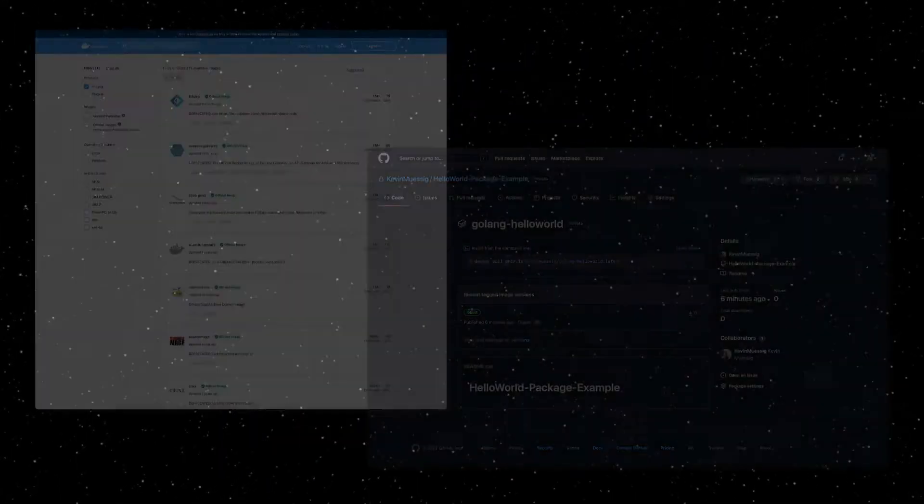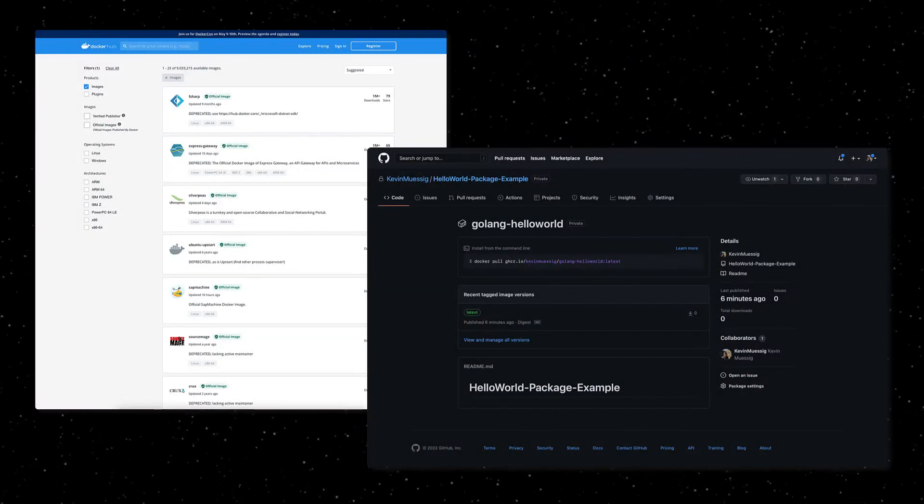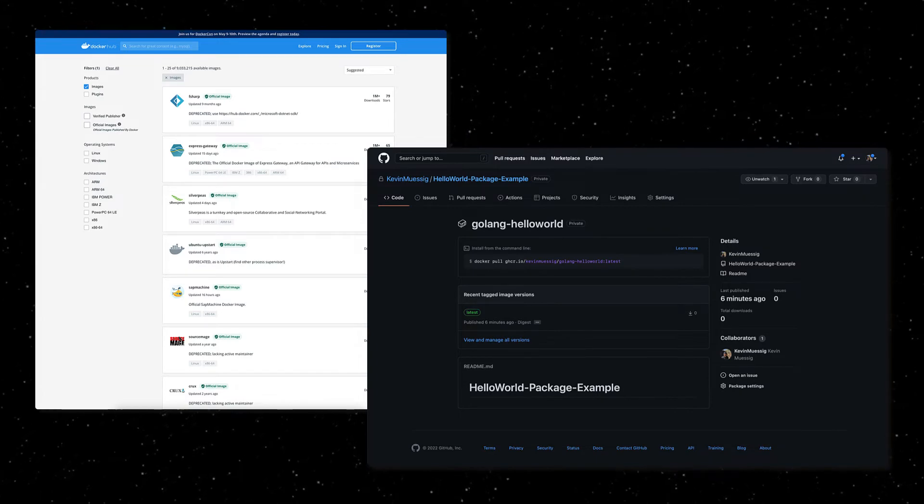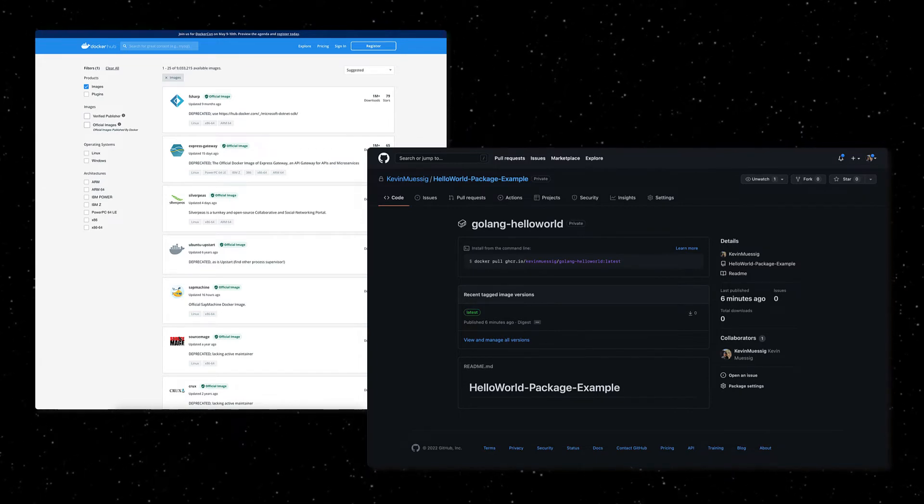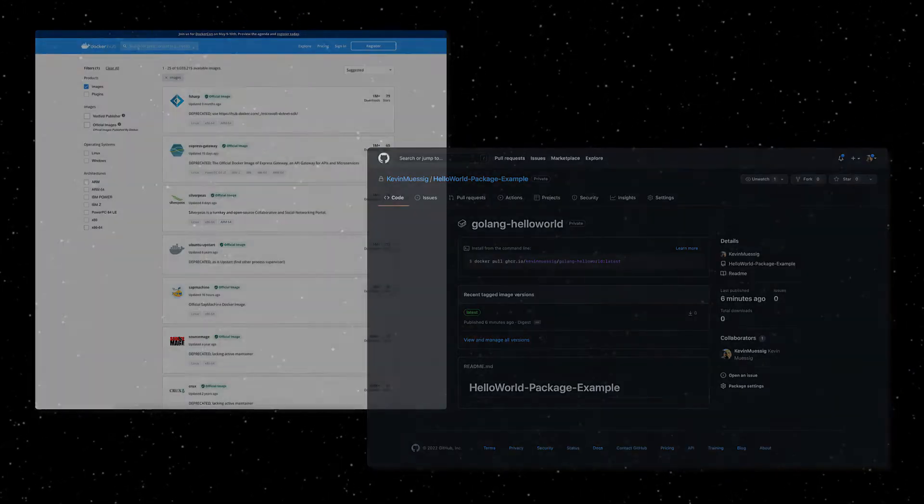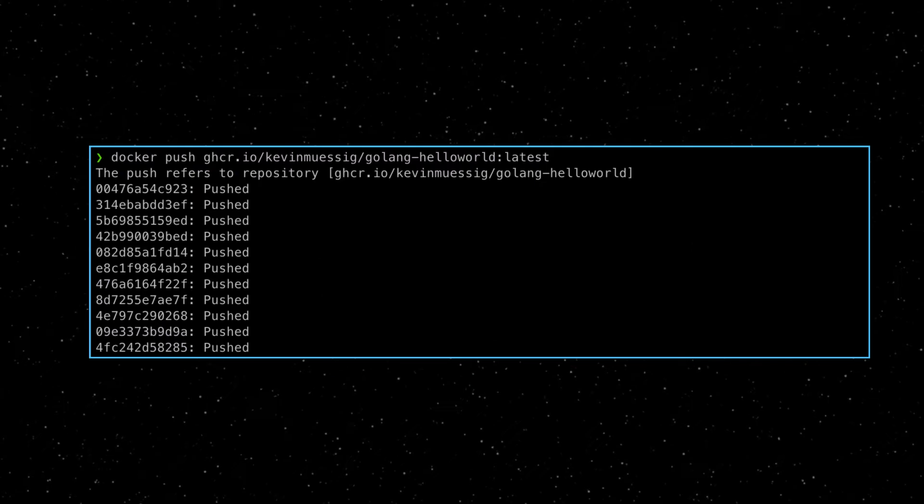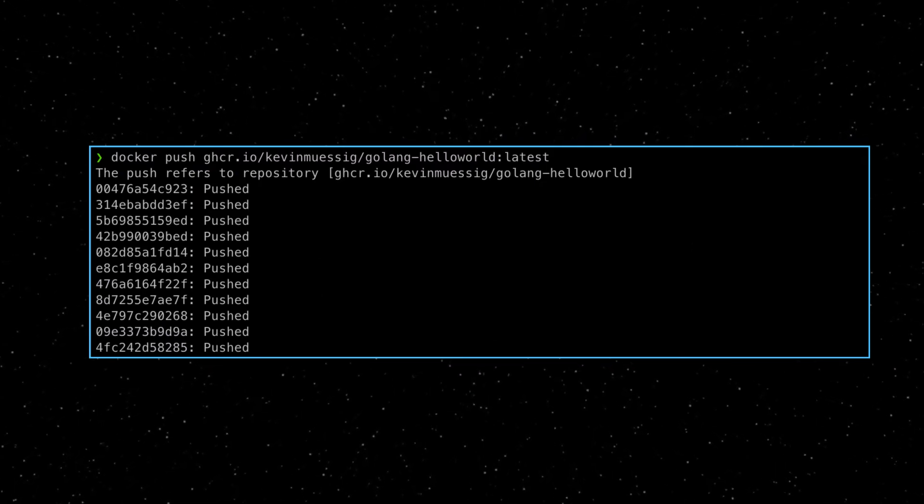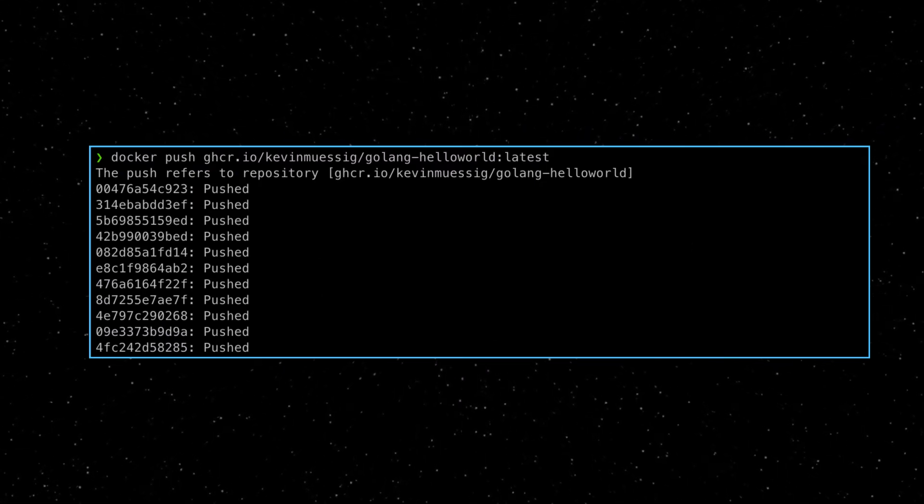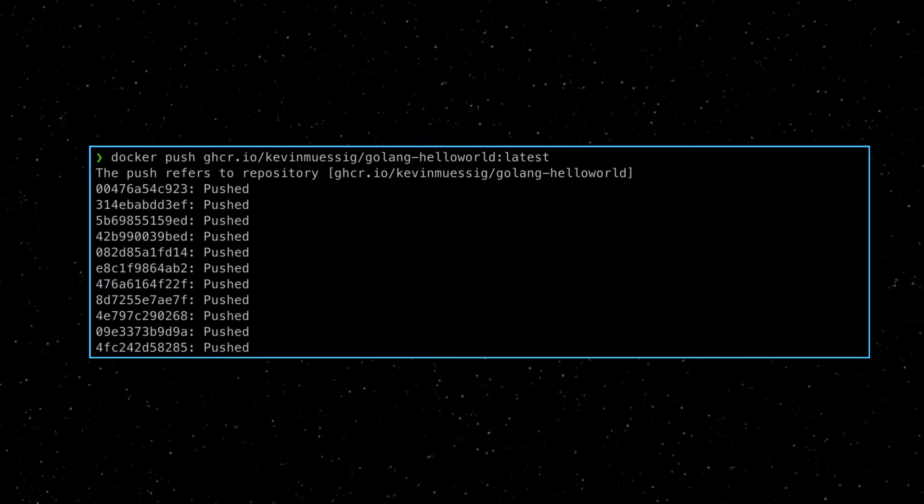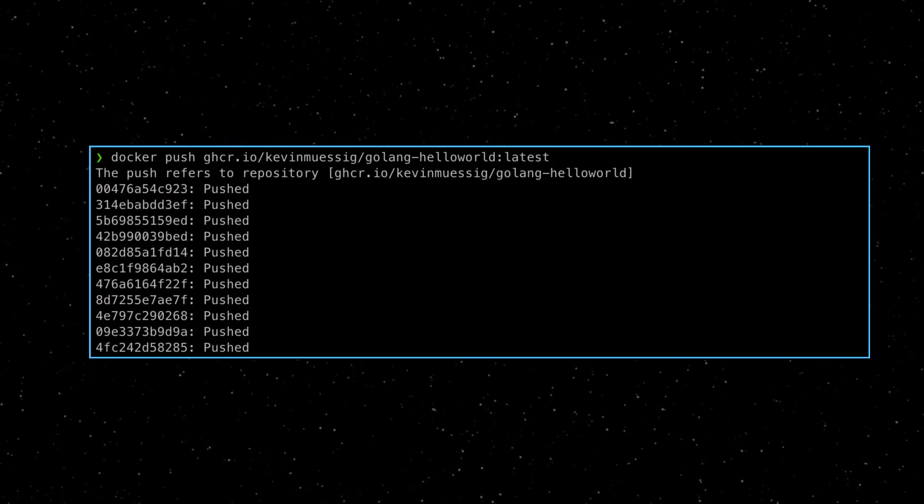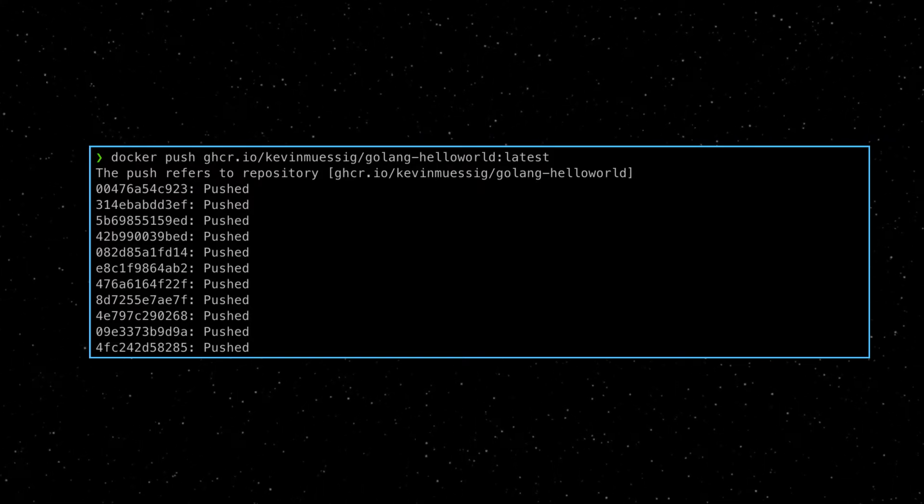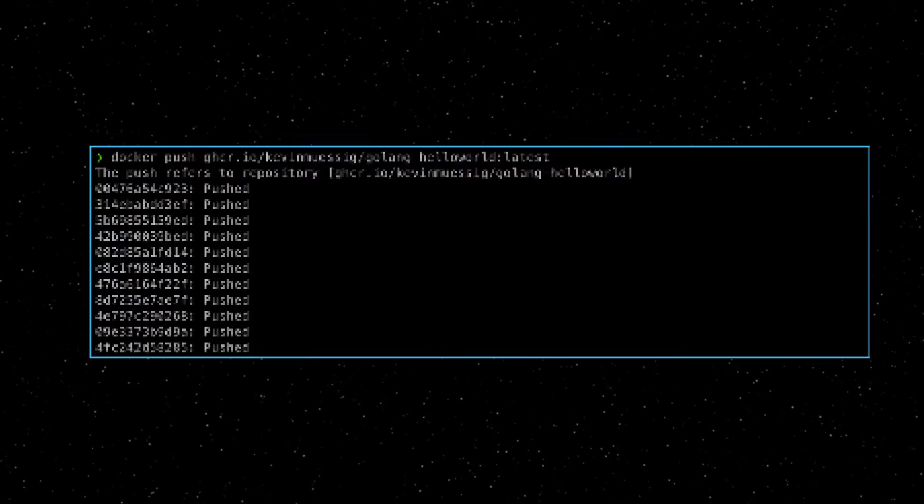Some of the big container registries are Docker Hub and GitHub Container Registry. As you can see, it is fairly easy to use the Docker APIs to push a container image to the GitHub Container Registry, the same way you could push a container image to Docker Hub or any other container registry.